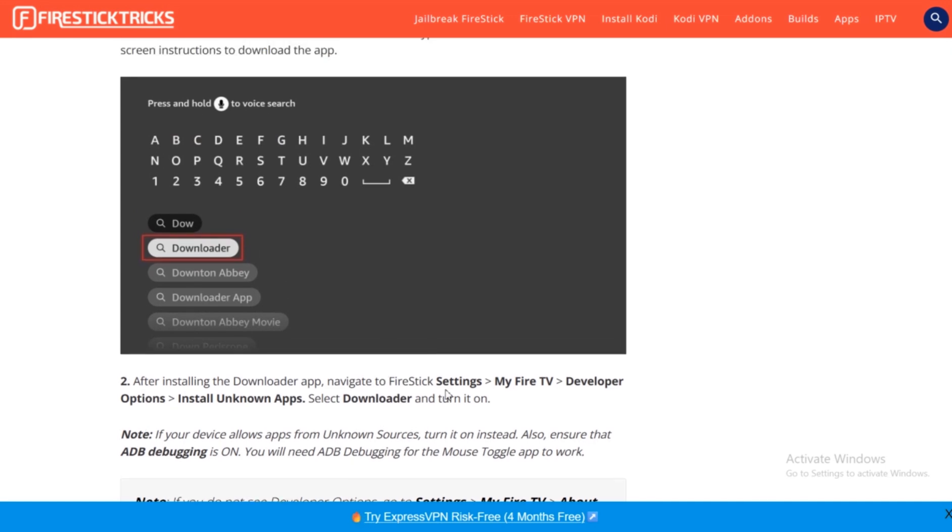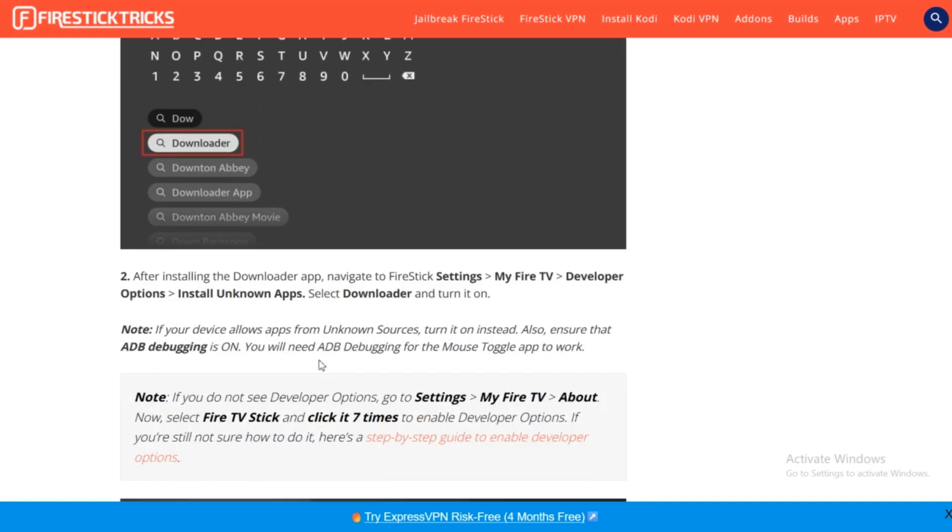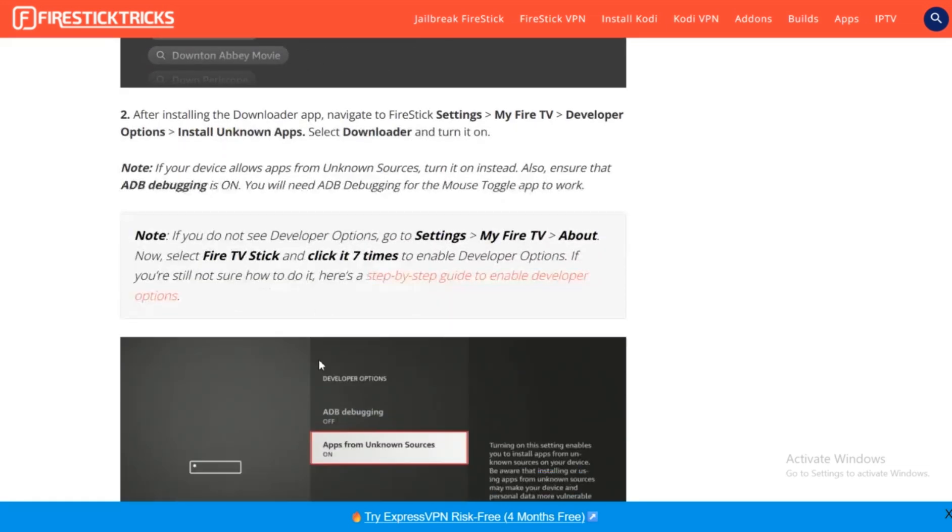Now once you do that, you're going to go to the Fire Stick settings. You will go to My Fire TV, and from there you'll direct yourself to Developer Options. As soon as you go to Settings from your home screen, just do these processes and enable Install Unknown Apps from there. If you don't enable this, the process won't work. Then you will select Downloader and turn it on.